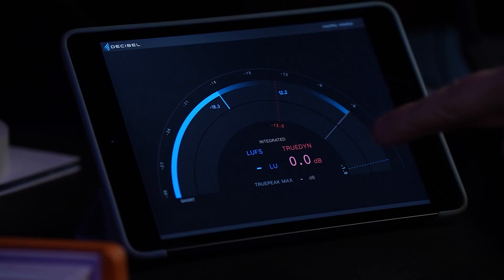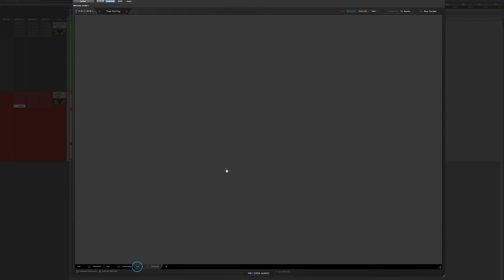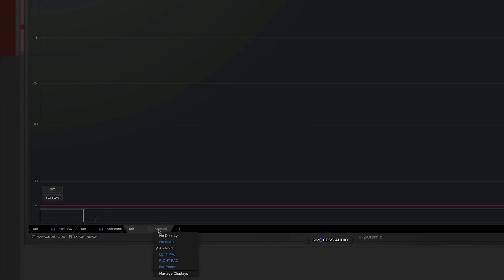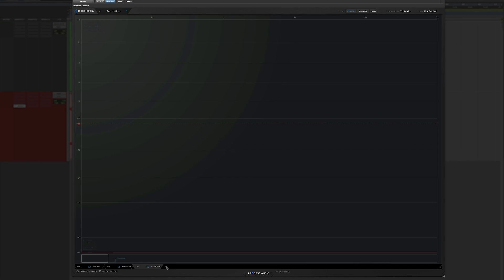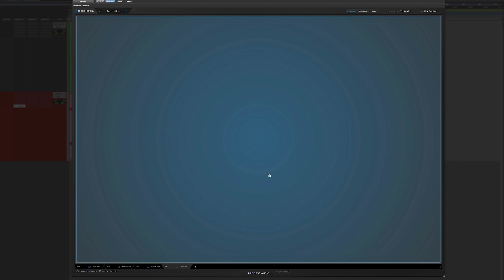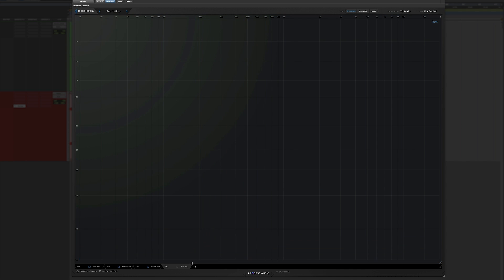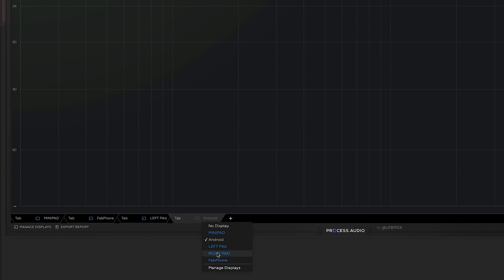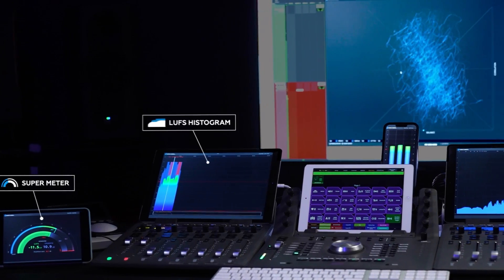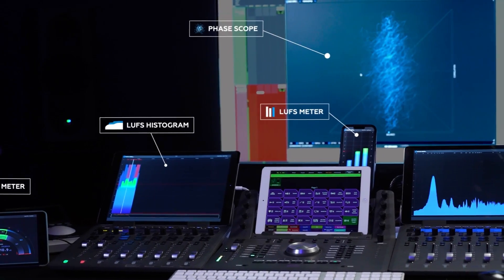So imagine you can set up a completely extensive display. I have UFS meters right here in front of me. I have my super meter right here. I can add a pane with a gigantic histogram that I'm going to assign to my left iPad, and a gigantic spectrum analyzer that I'm going to assign to my right iPad. I just have to assign this tab to the right iPad. You can see that there's music everywhere.